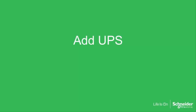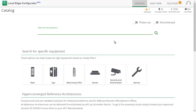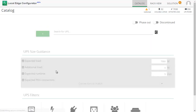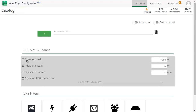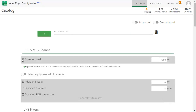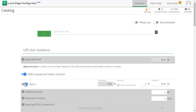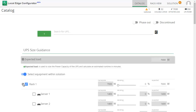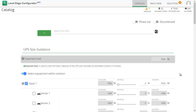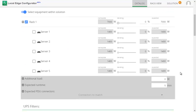The servers need a UPS. I do not expect the servers to run at maximum power draw, so I will derate their power draw.